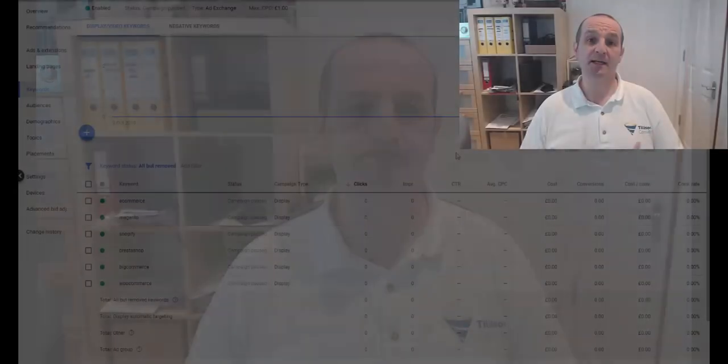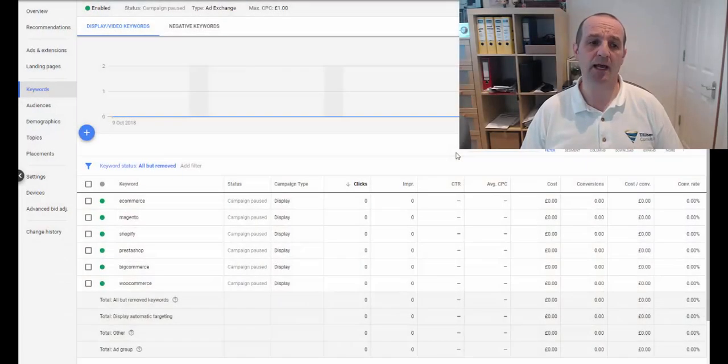But also it's going to target content with those keywords in as well. So the next steps are how to create custom intent audiences, which I'll do in a moment. And also we'll be answering what's the difference between custom intent audiences and in-market audiences and which should you use?